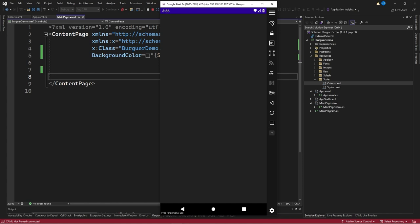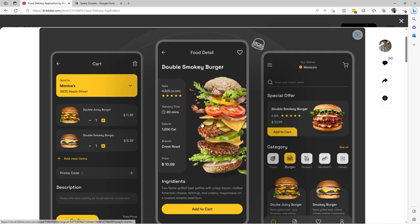Let's start the application to see how the design we are working on looks. Once the application has been deployed, we can see the design in real time as we create it. The next step is to analyze the visual structure of the page we're going to recreate in order to obtain different dimensions and locate elements in the XAML code.